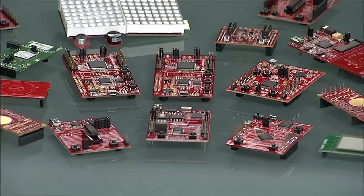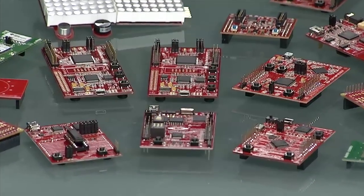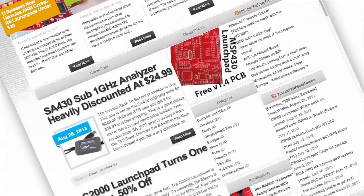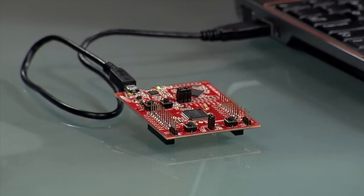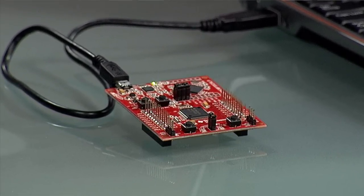Low-cost, easy-to-use tools continue to be a top priority for designers and developers. You're familiar with the popular MSP430 Value Line Launchpad, as well as similar tools from C2000, Hercules, and Tiva C. But now, based on your feedback, we're excited to bring you the newest Launchpad from MSP430, the ultra-low power MCU leader.